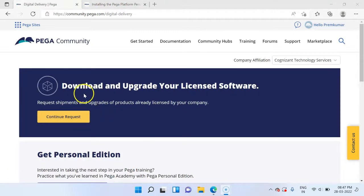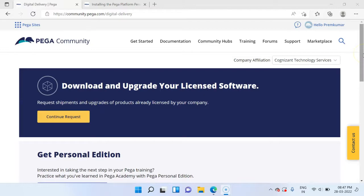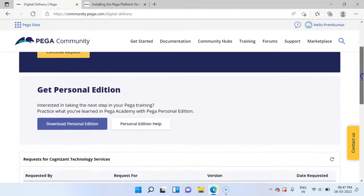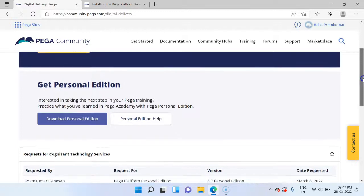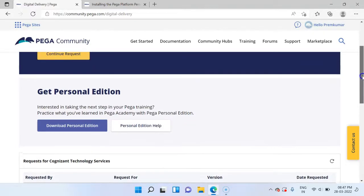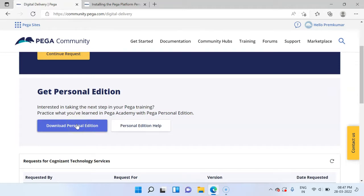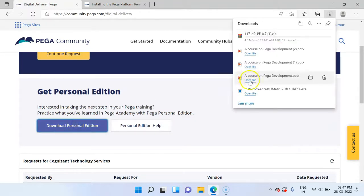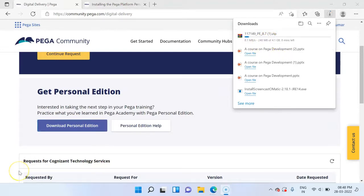You can download your licensed software, but it may need some approval from your affiliated company. For Personal Edition, for learning purpose you can just click on this option to download the Personal Edition. I am going to use this to download my Personal Edition. And my download started. Let's take a short break and then come back once the download is completed.